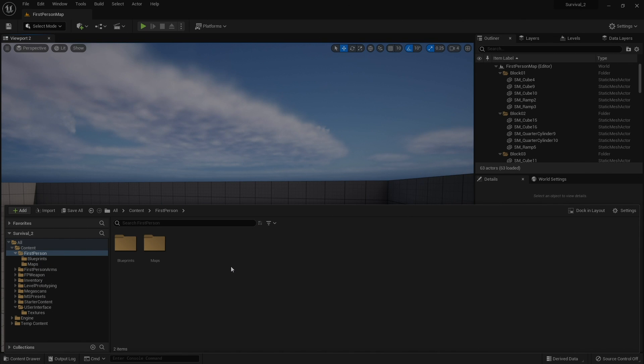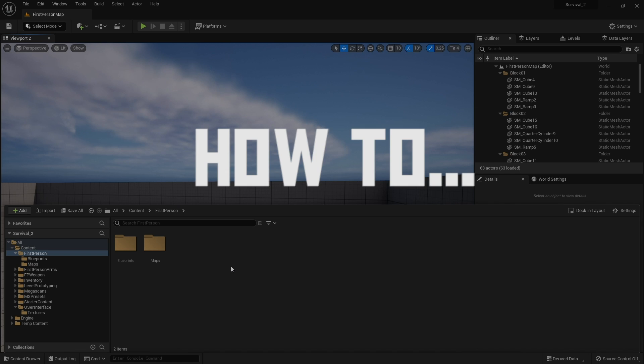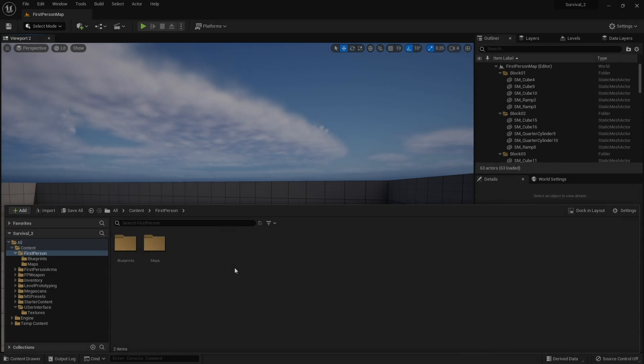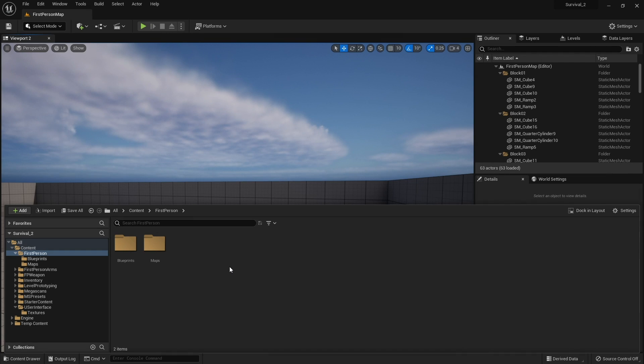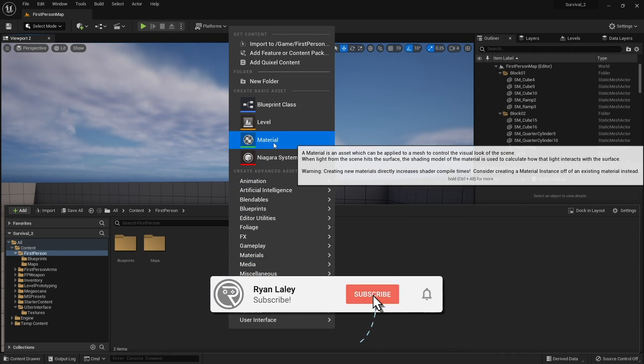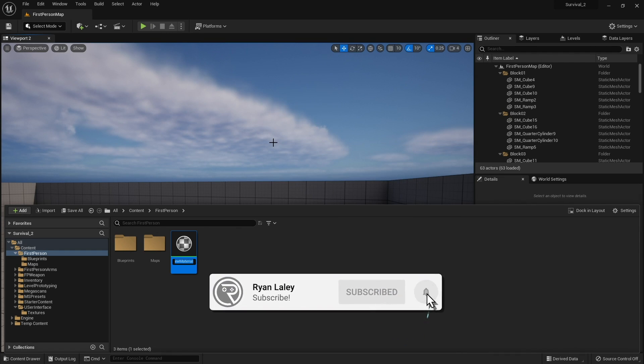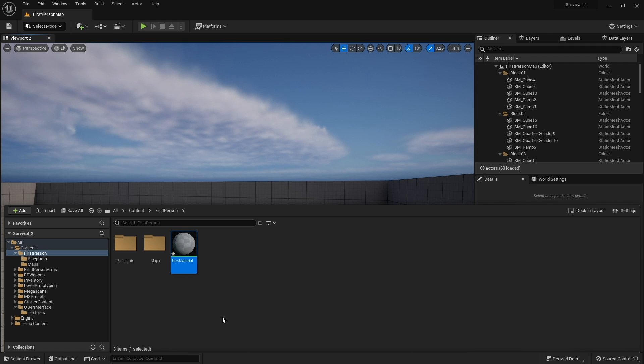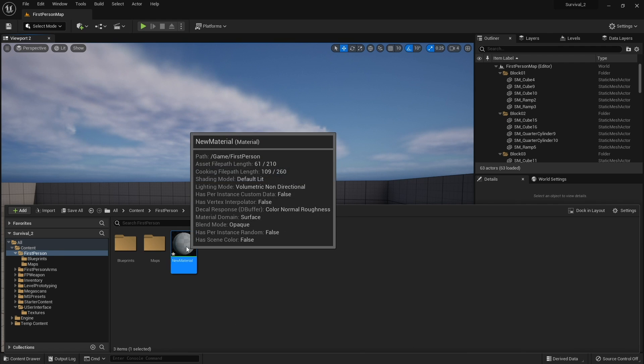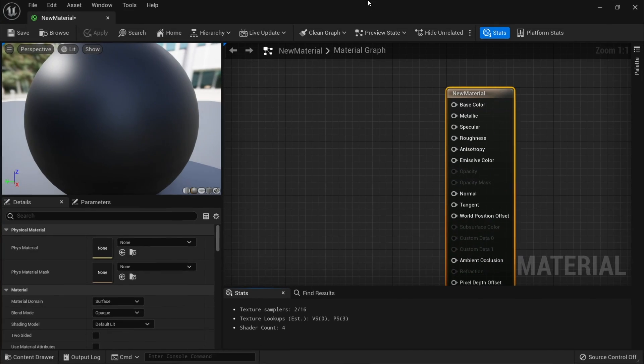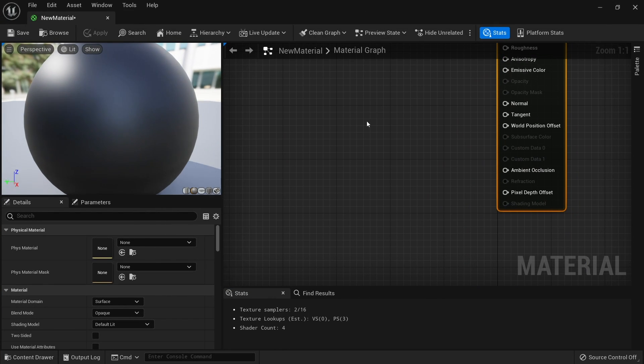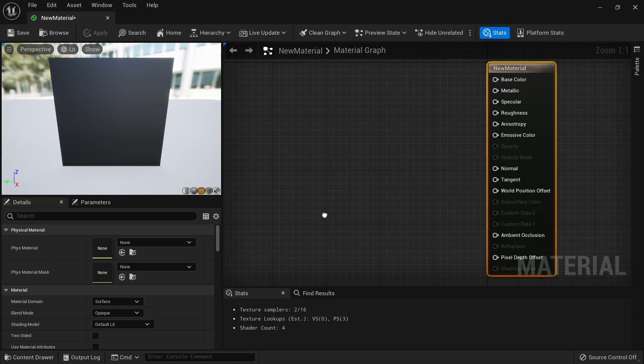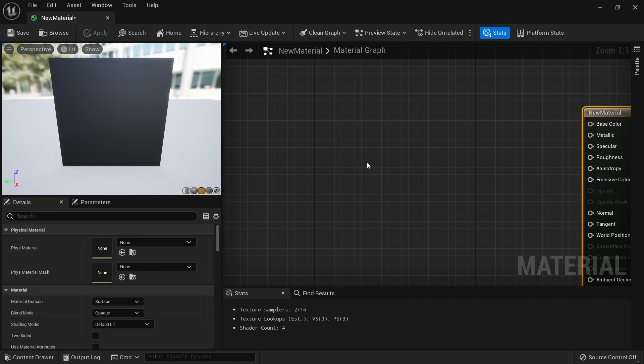Hello and welcome to how to rotate a texture. You may find yourself wanting to rotate a texture sample for various reasons, so I'm going to show you how to do that. Let's find our texture and put it onto a plane to make it easier to see. This works for user interface domains as well as surface domains.